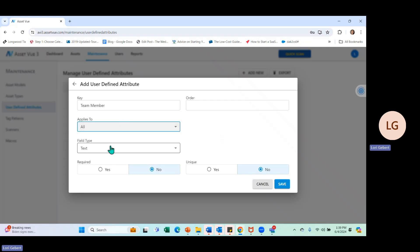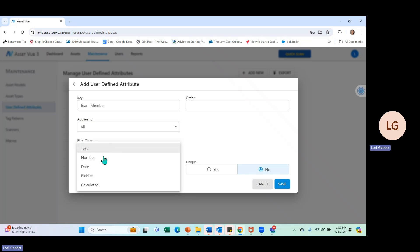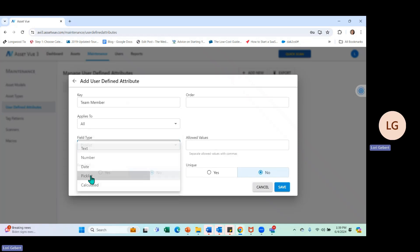Then we can decide what type of field it's going to be. Our options are text, which simply means you can type in the value. Numeric, which means it's going to be a number field. A date field, if we wanted to make it a date field. A pick list or calculated field. For this exercise, I'm just going to show you the pick list option.